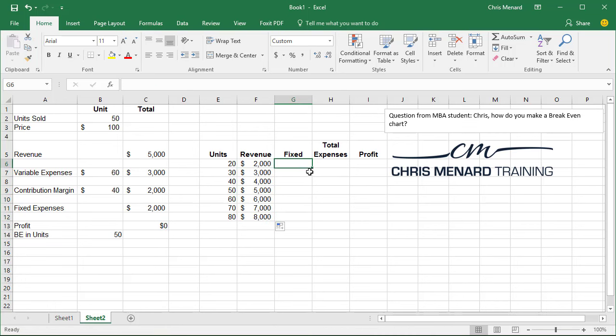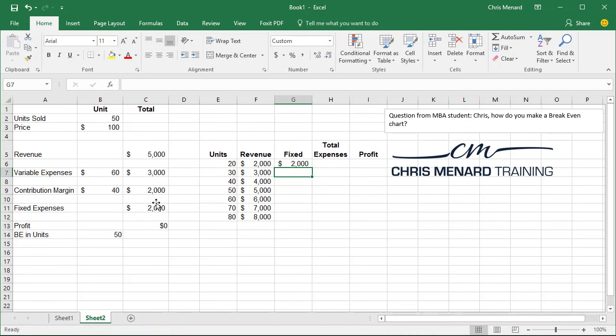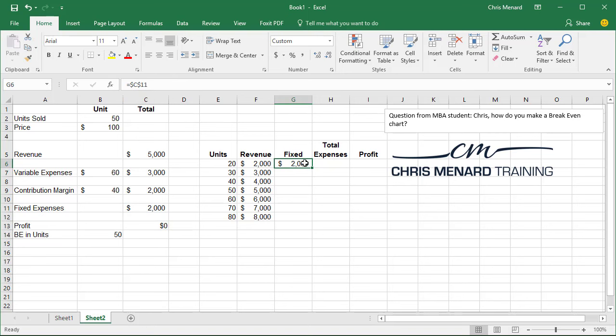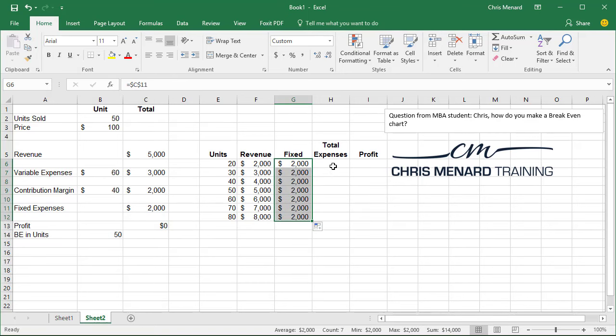Your fixed cost is equals that. I should have made that absolute reference. So equals dollar sign C, dollar sign 11. Pull that down. That works.